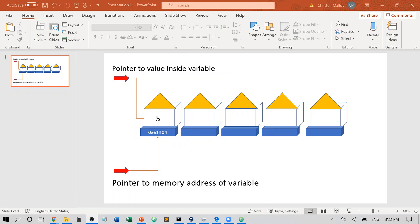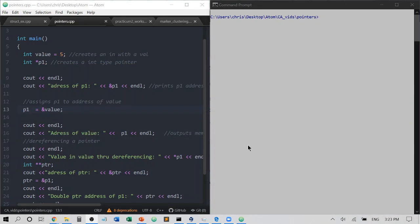Each location is going to have an address — you can think of it as a mailing address, like a mailbox associated with the house at each location in your memory where the value could reside. So we can either point to the contents of the variables — we could point to the five inside of the variable — or we could point to the location of five, wherever that variable is stored within the memory.